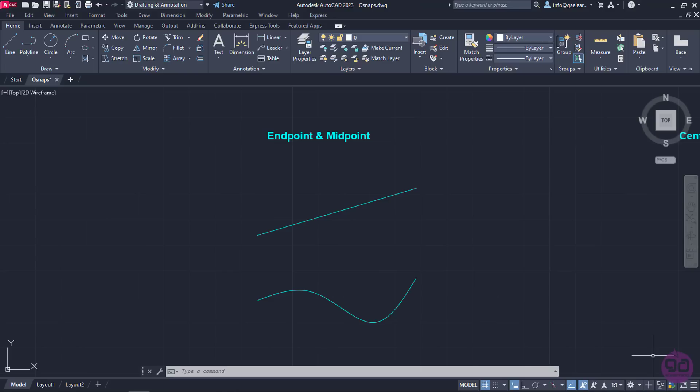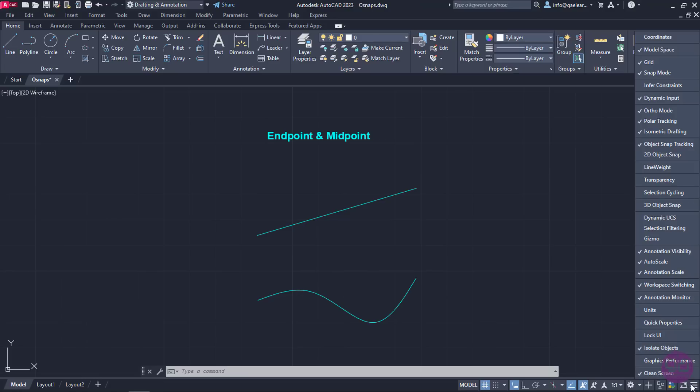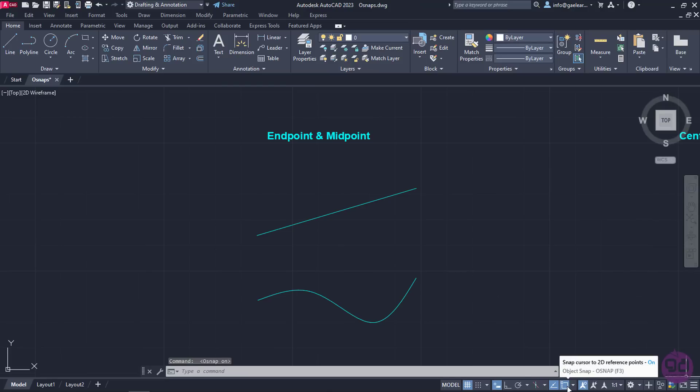Let's begin with the first tool, which is the 2D object snaps. With this particular tool active, the cursor is being pulled to certain points of the drawing. To make this tool appear in the status bar, I will click on the customization icon in the lower right corner and check the 2D object snaps option. When the icon appears, I can click on it to activate it. Once it is active, it becomes a lighter shade of blue.